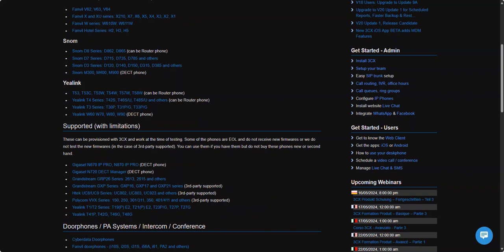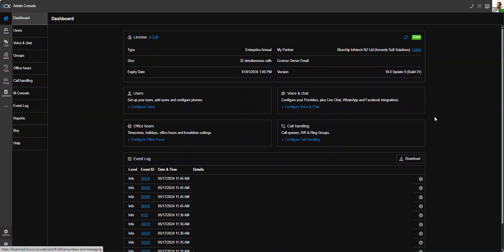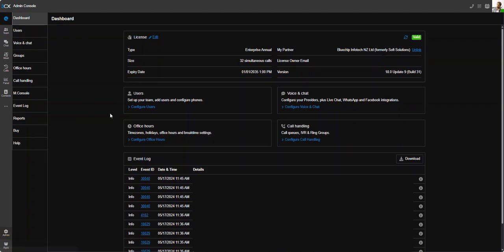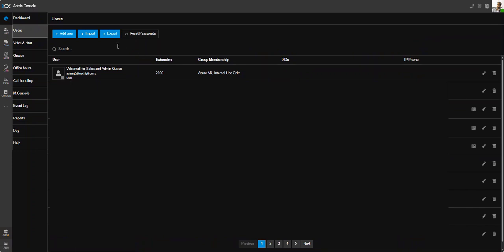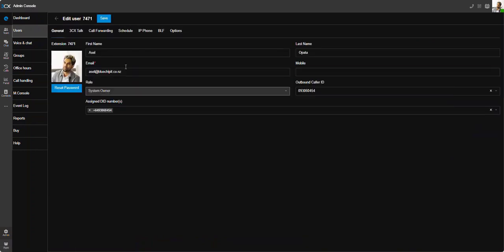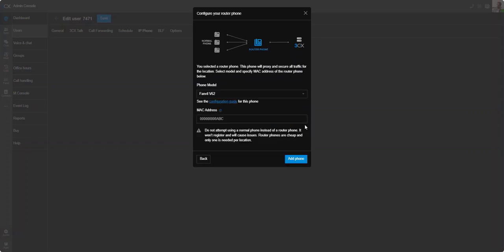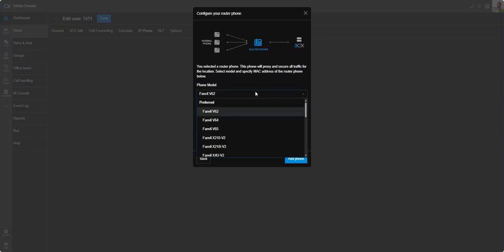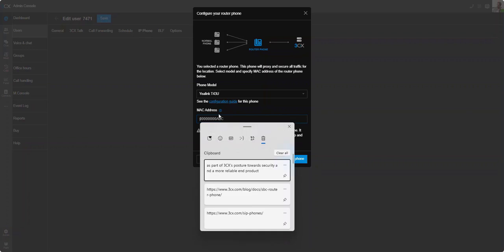Alrighty, now jumping into our V18 instance. So our office is still on V18, which is in the admin console here. The first thing you want to do is you jump into your admin console. If you have system administrator privileges and head over to users, I'm just going to go into my own extension there. I'm going to go into the IP phone tab and configure a phone. You're going to get this pop-up asking you what you want to do. Let's select router phone, and you can just search T43 straightaway. Plug in the MAC address.